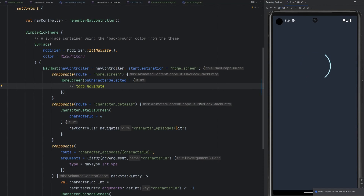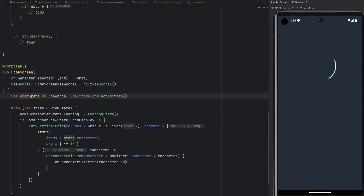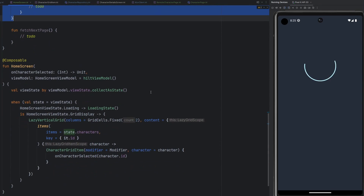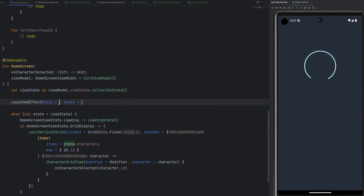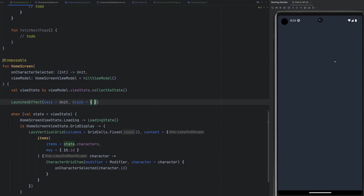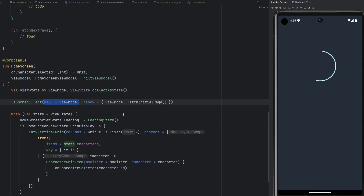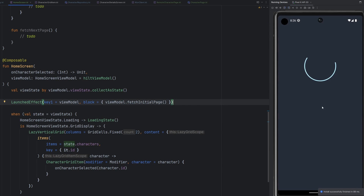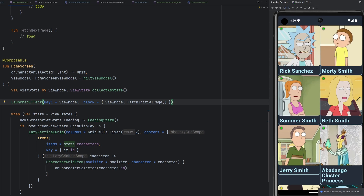The app is booting back up. We see our loading state — and we only ever see our loading state. What happened? We never tell the ViewModel to do anything. We never fetch the initial page. The fix is a LaunchedEffect: key1 is set to the view model itself, and the block calls viewModel.fetchInitialPage(). Setting key1 to the view model means that any time the view model is destroyed and recreated, the LaunchedEffect will run again — similar to launching something the first time you go to the screen. And there we go — we have a list.